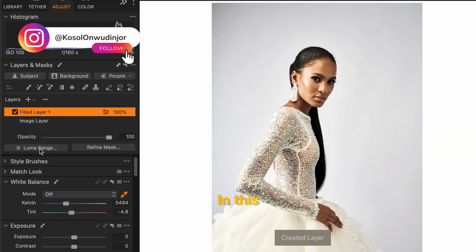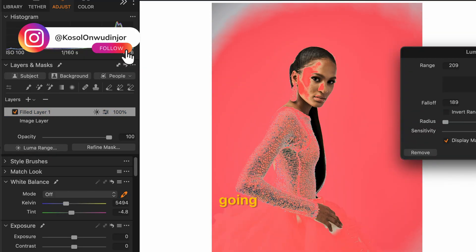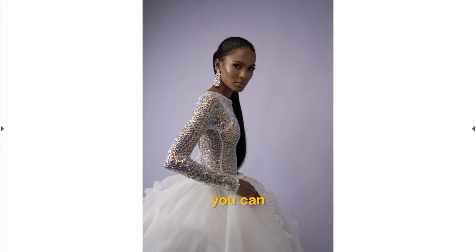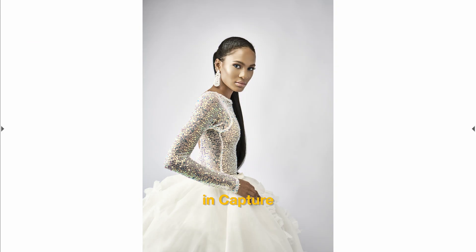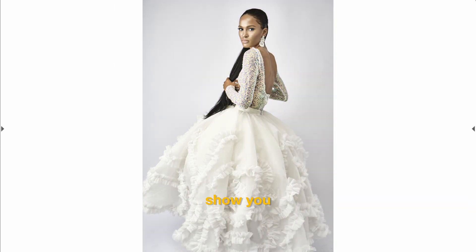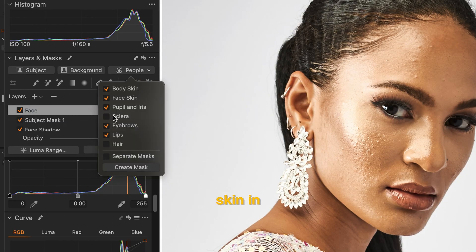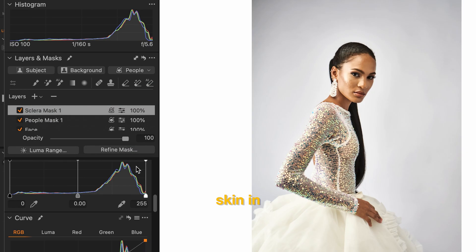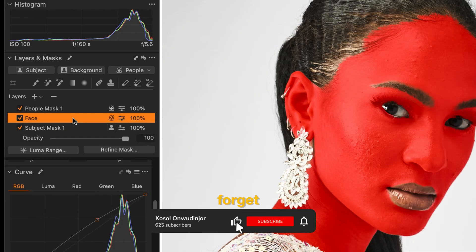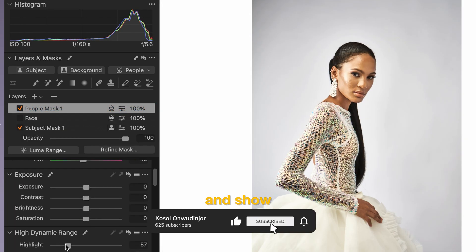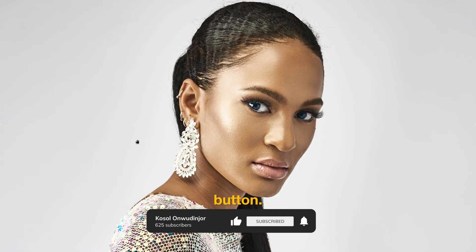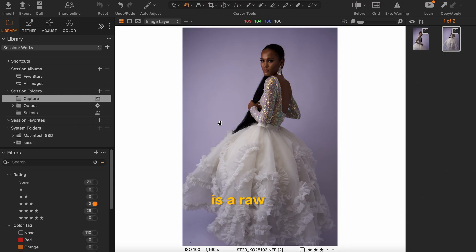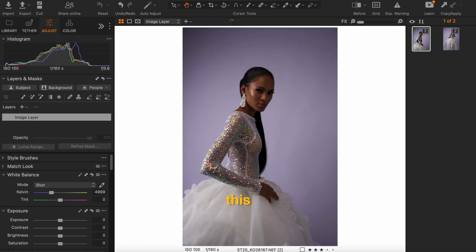Hello guys, welcome to my channel. In this video I'll be going through a workflow on how you can retouch your images in Capture One. I will show you how easy it is to retouch skin in Capture One. Don't forget to subscribe and show your support by hitting the like button. Now this is a raw image, so it is looking dull and the colors are off. Let's start with this image.